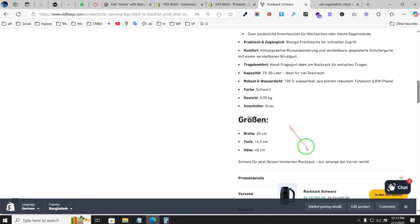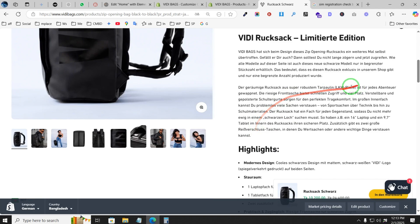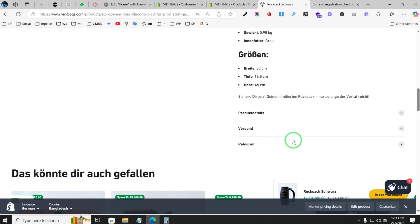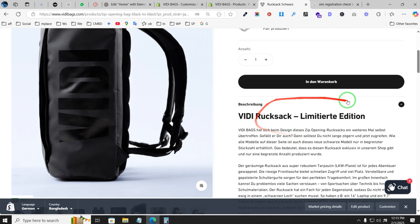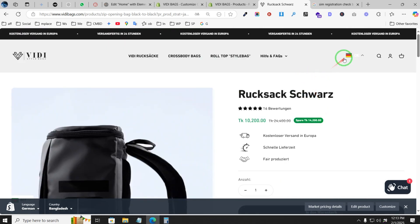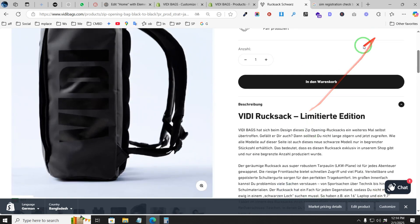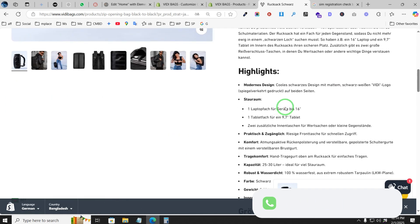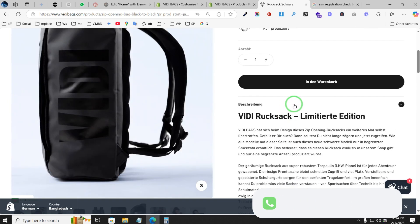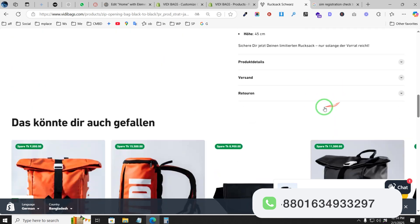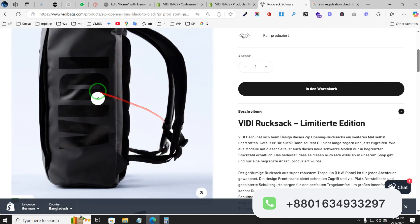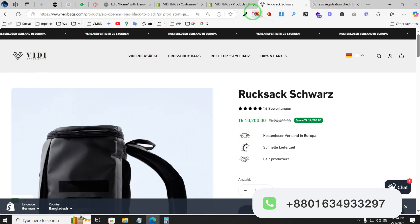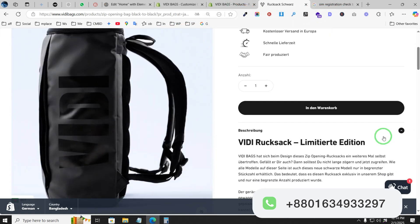If you want SEO-optimized product descriptions written for your store, feel free to contact us — we write SEO-optimized Shopify product descriptions for our clients. This one was written in German, but we can write descriptions in any language you want. We also design professional Shopify stores. Feel free to contact us. That's all for today, thank you!